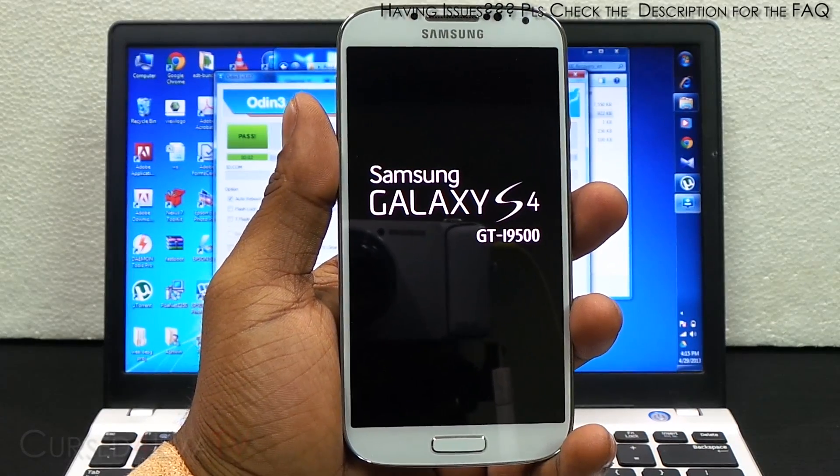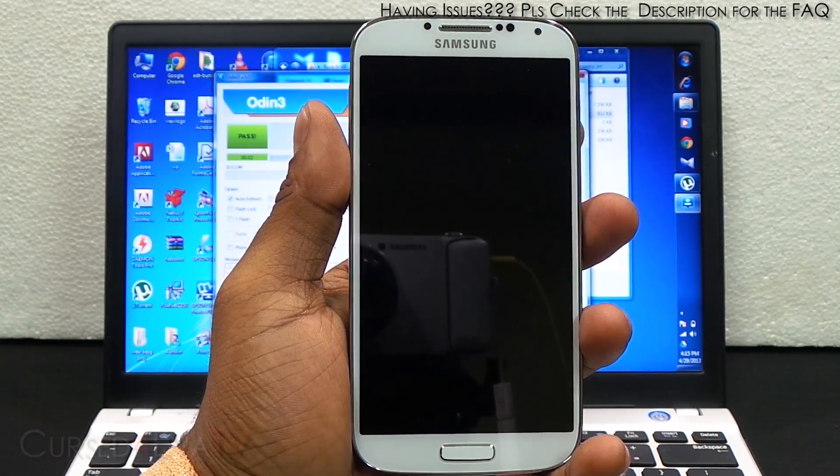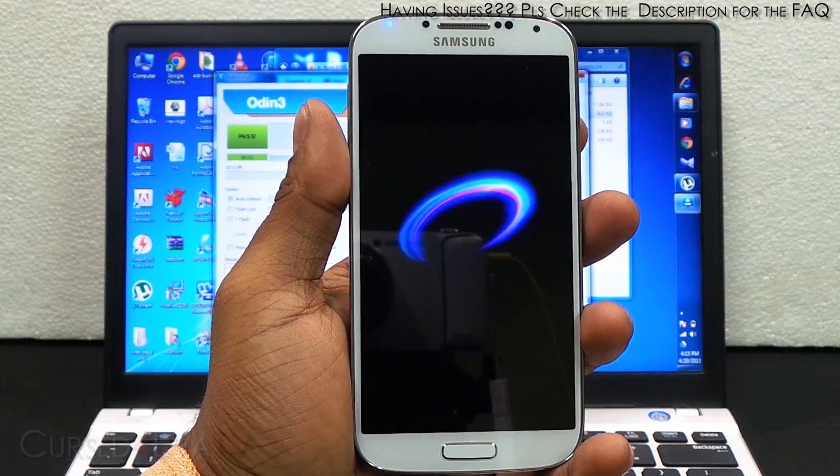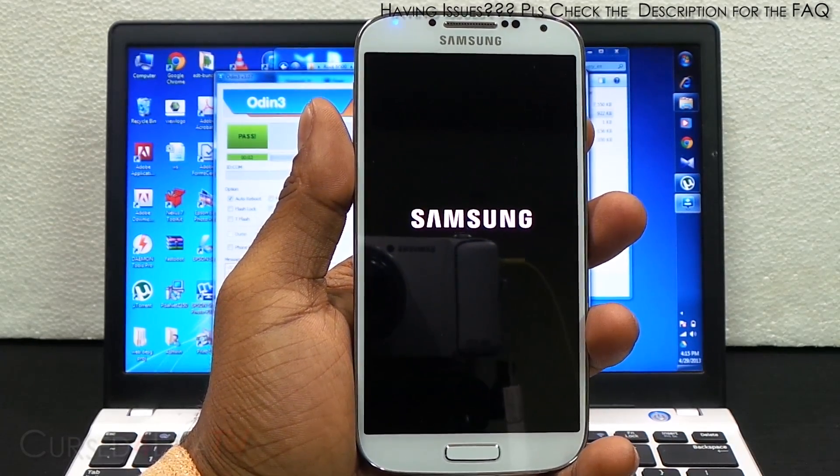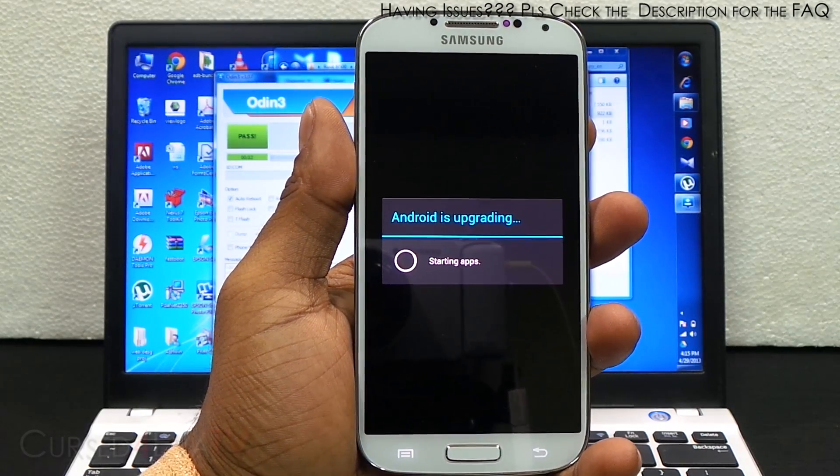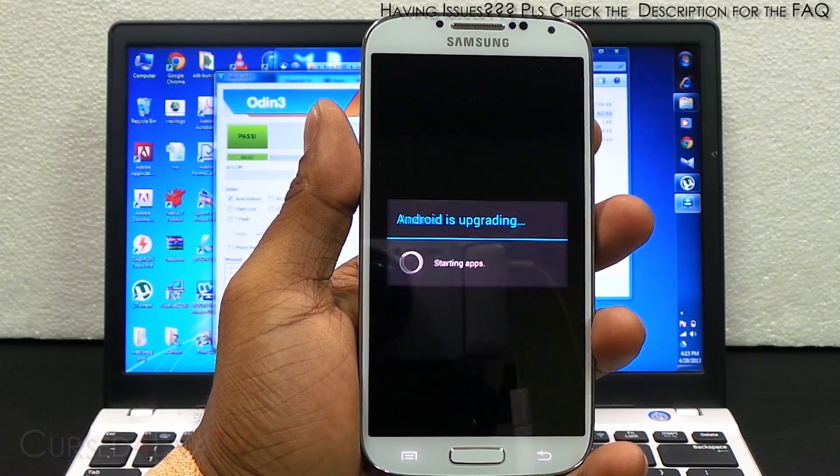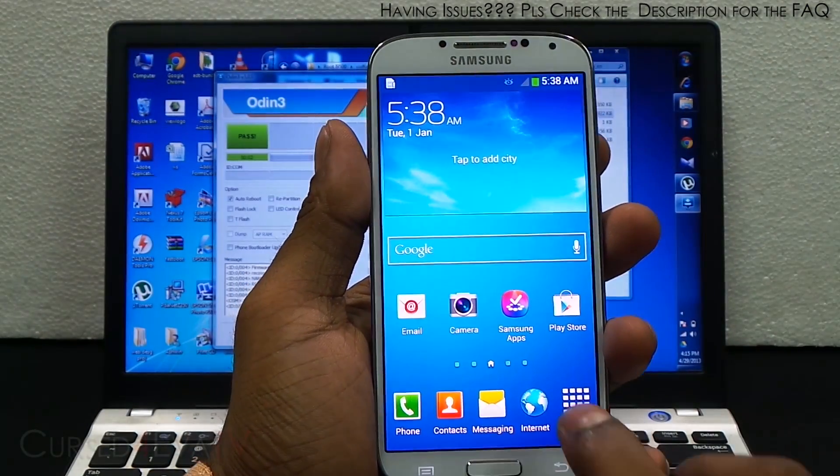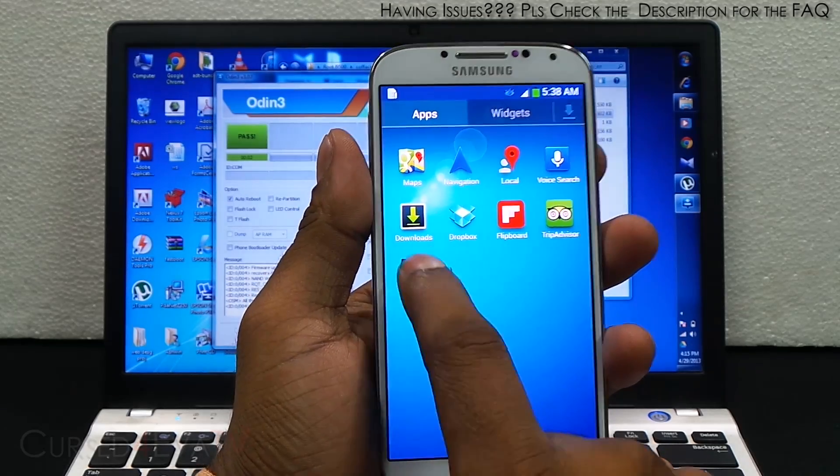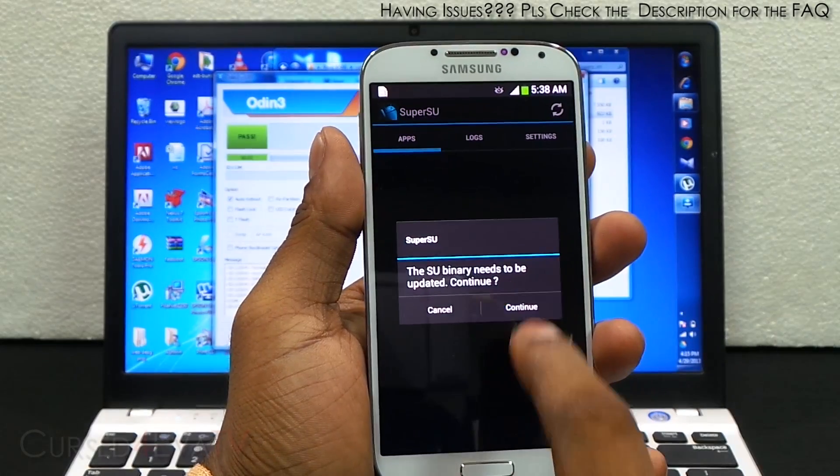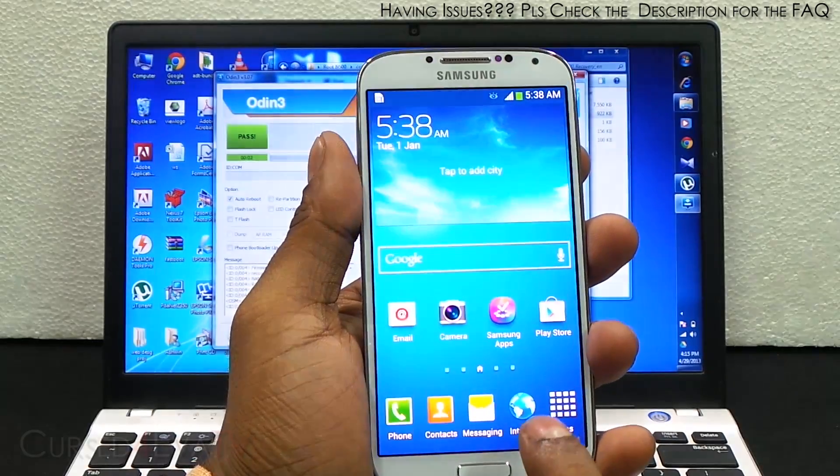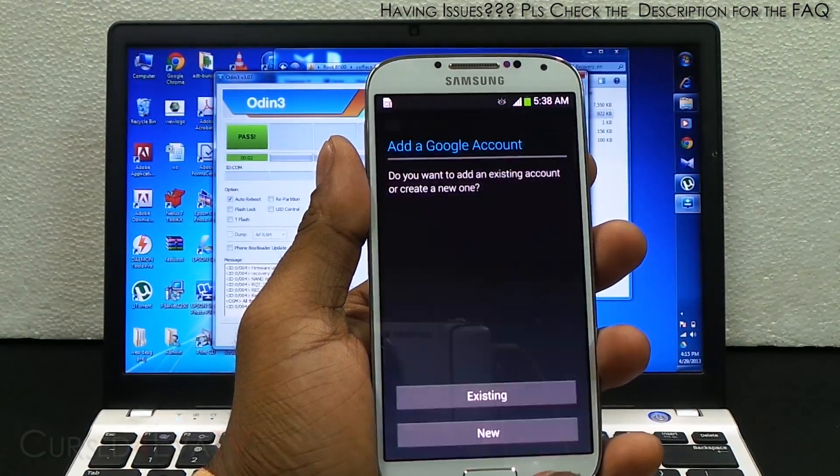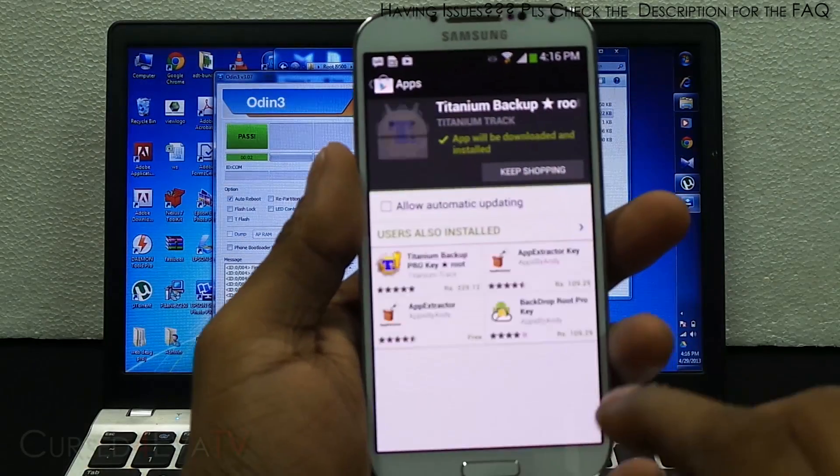Give it a few minutes to boot up, a few seconds rather. There you see SuperSU, hit continue, installation success. Now going into the Play Store, let me just sign in to my Google account. Let's test it by downloading Titanium Backup.